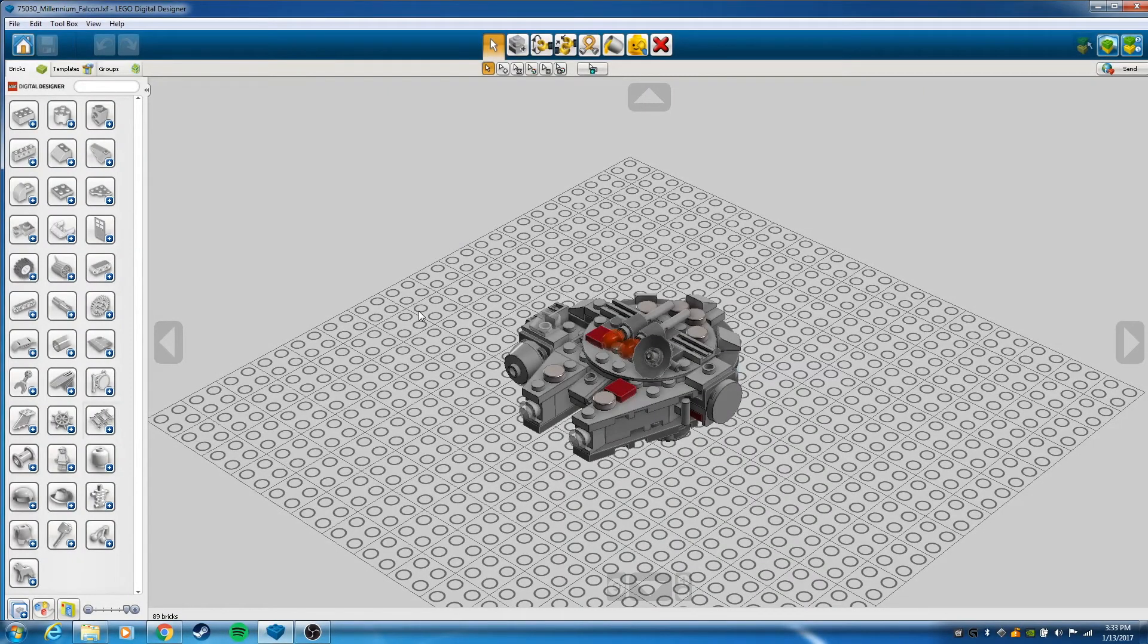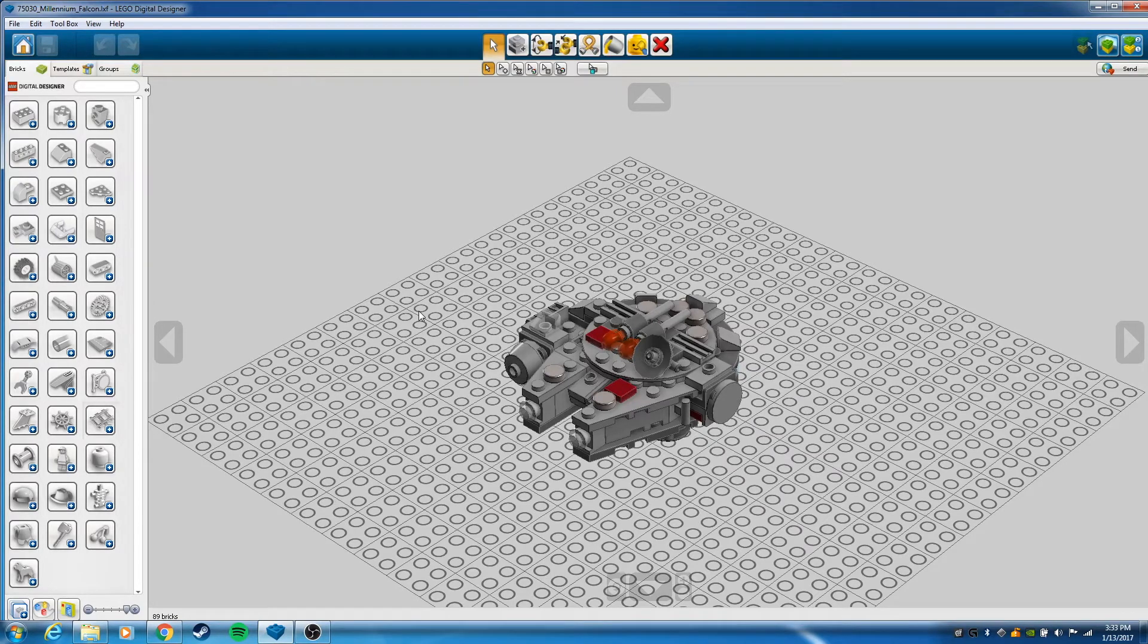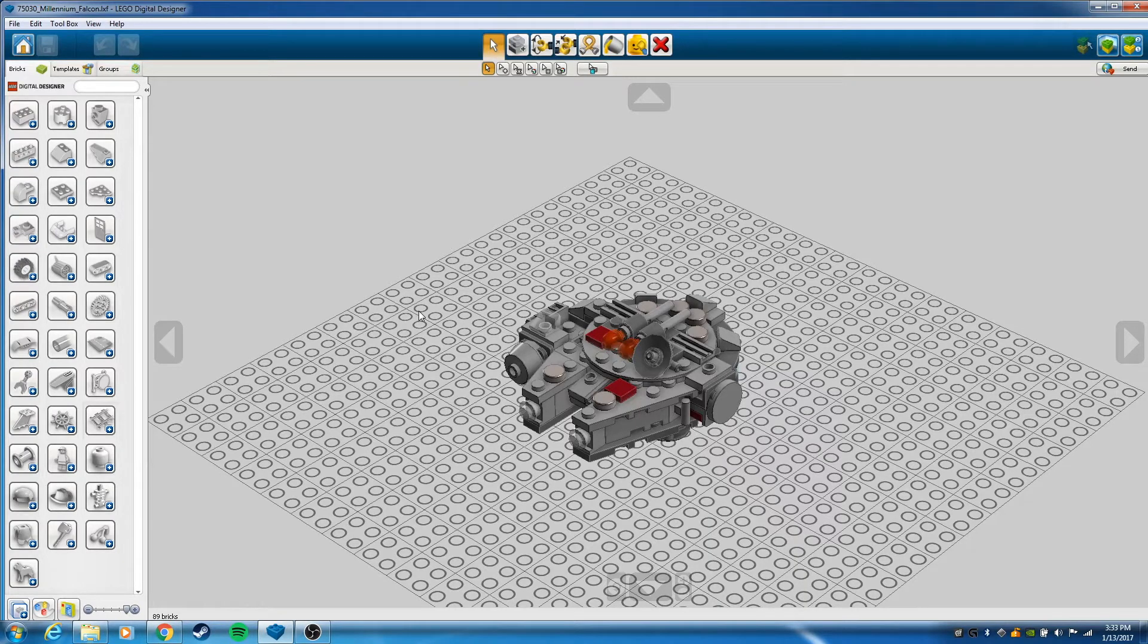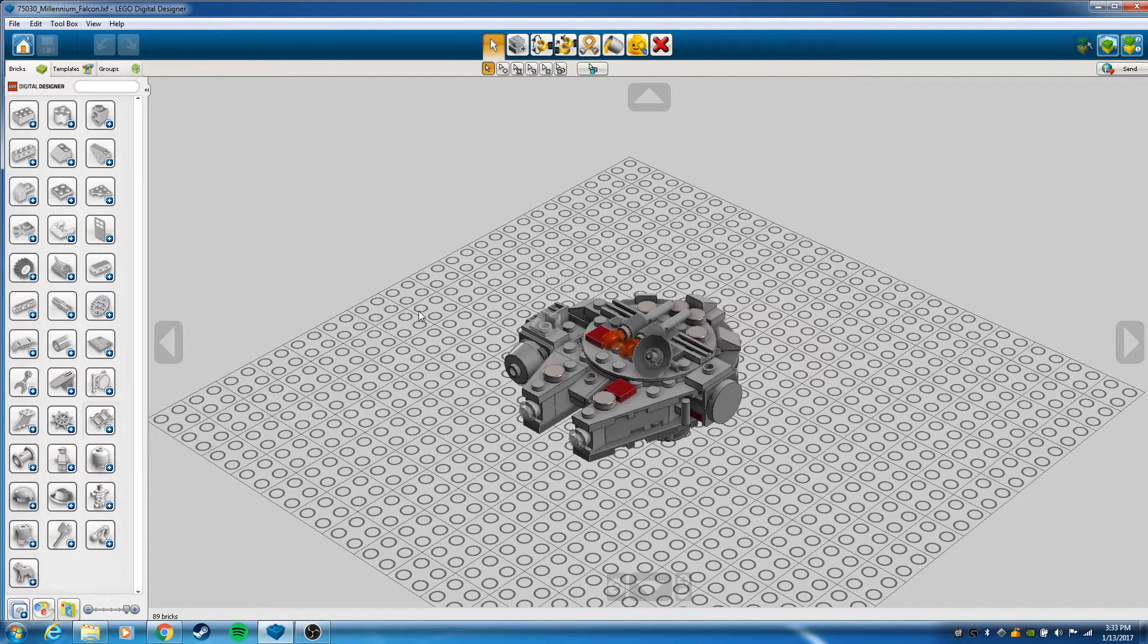Hello and welcome to a speedy LDD tutorial. Today I'm going to show you how to render using Blue Render to render your LXF files created by Lego Digital Designer. So let's jump right in.